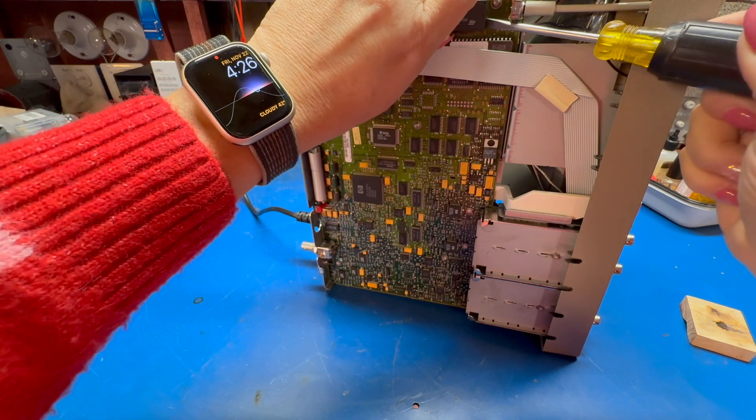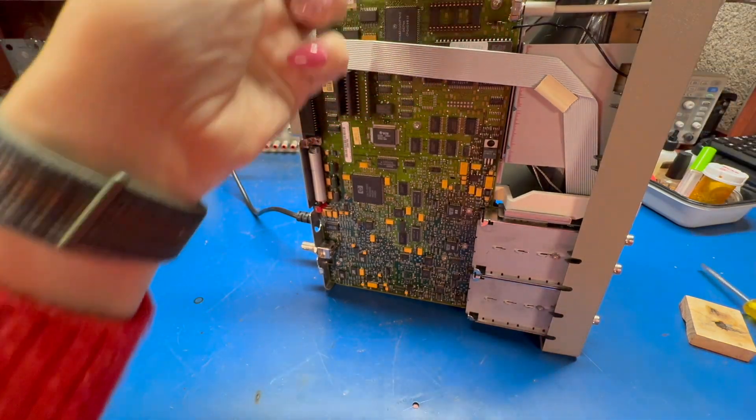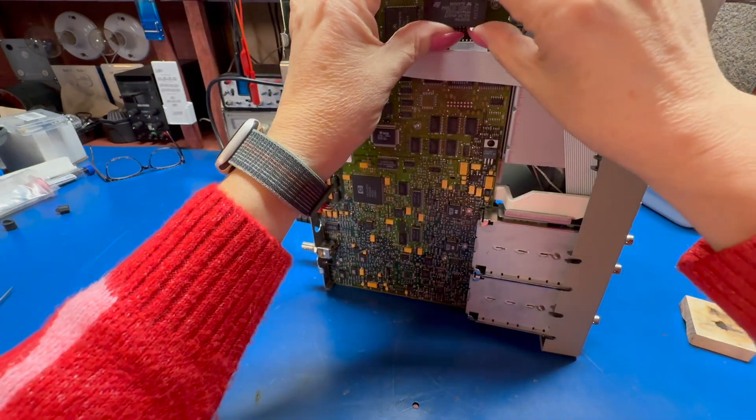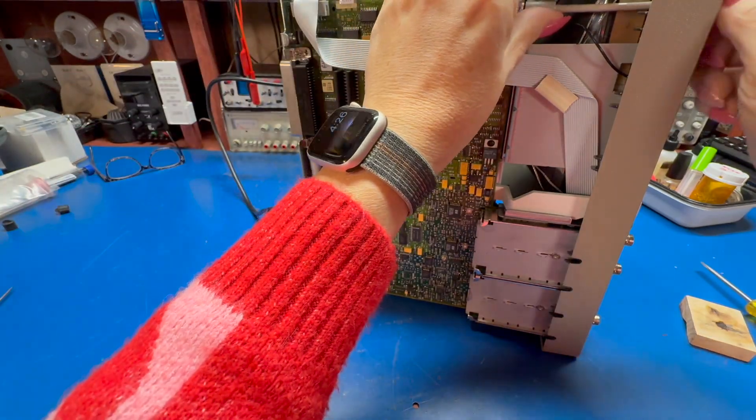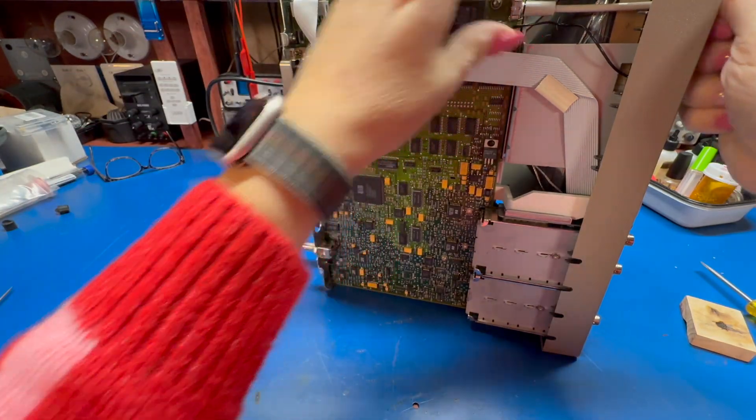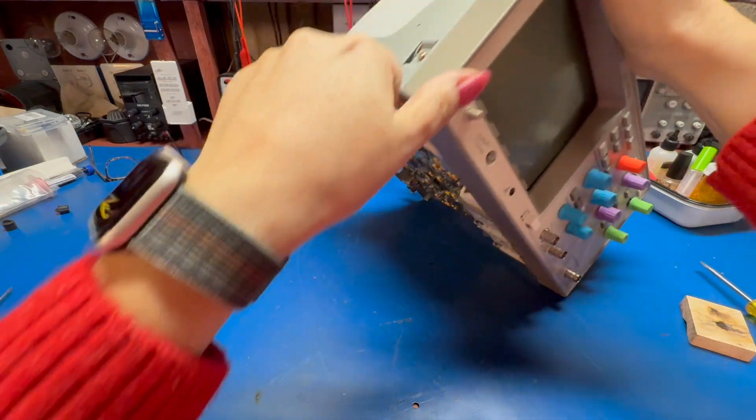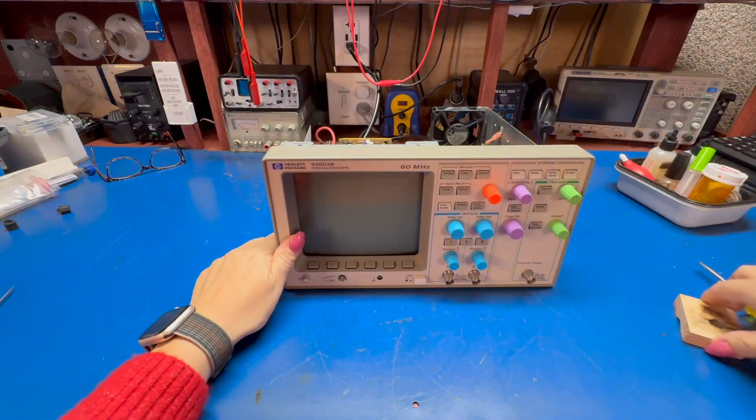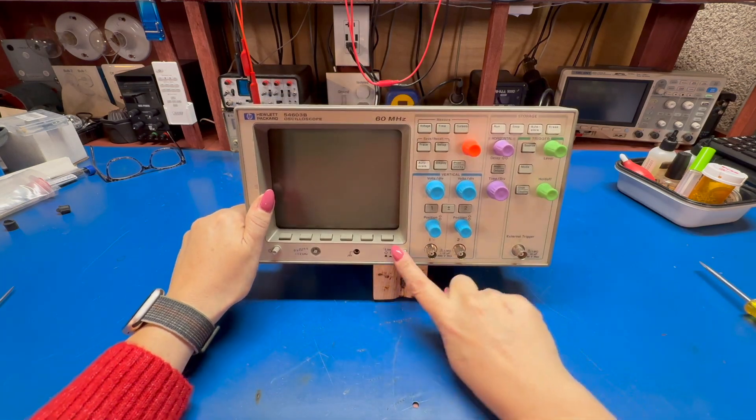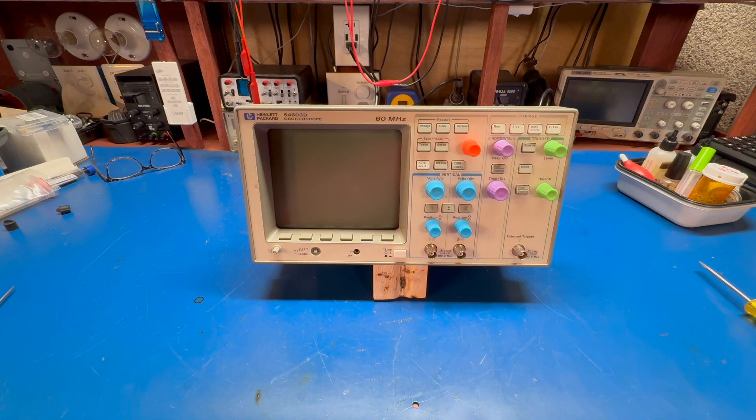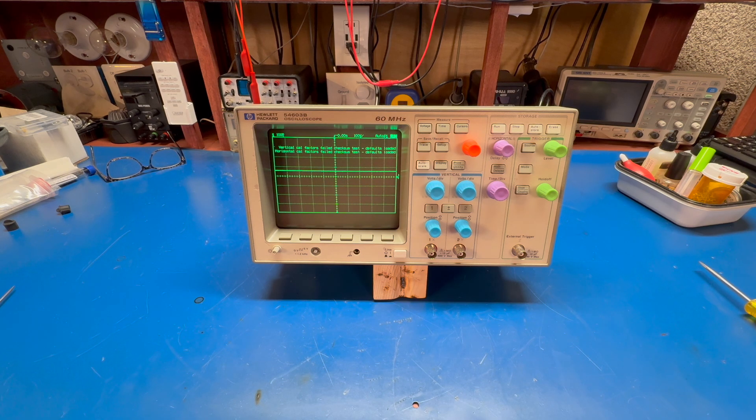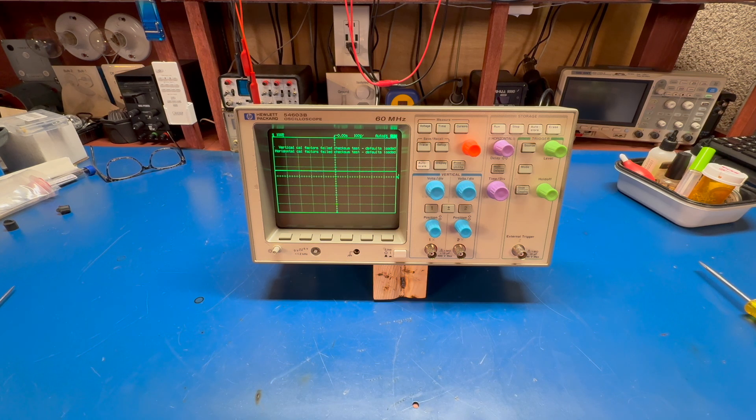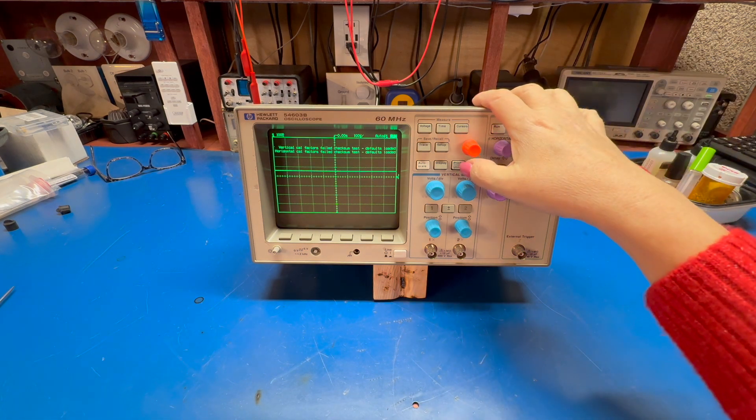All right, that was a rookie move. It's hot, doesn't bode well. System memory's failed, vertical cal's checksum failed, defaults loaded before. I may have killed the chip, but the scope does still start up.